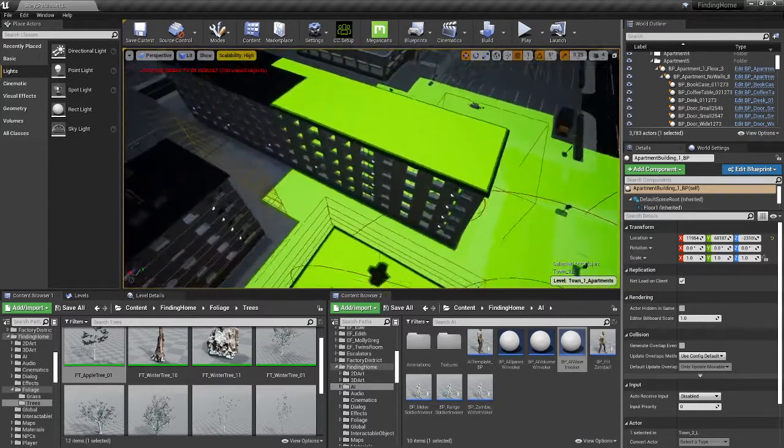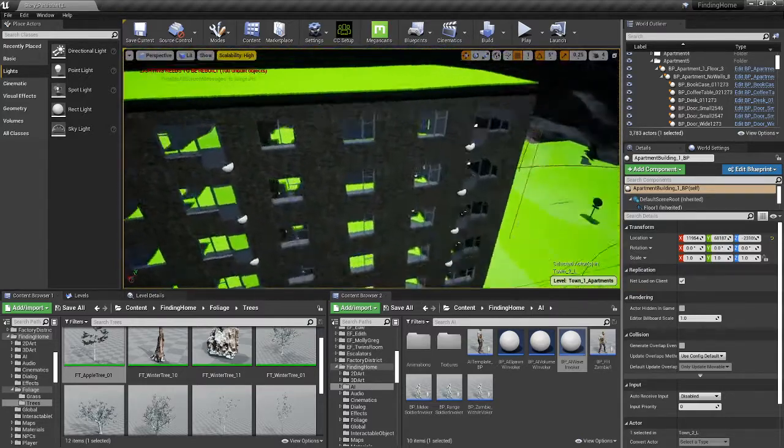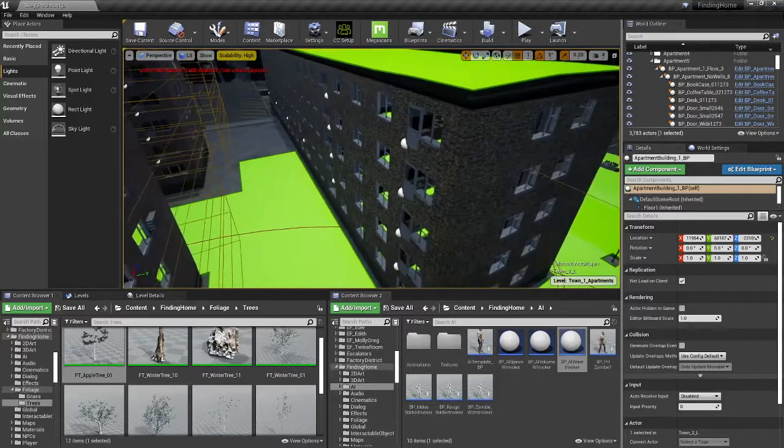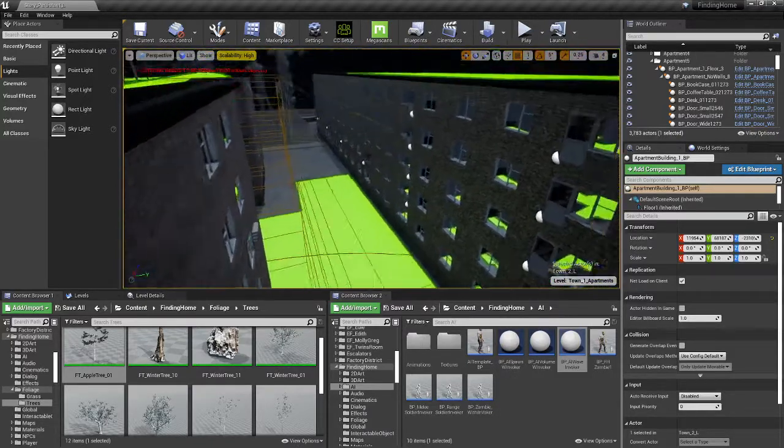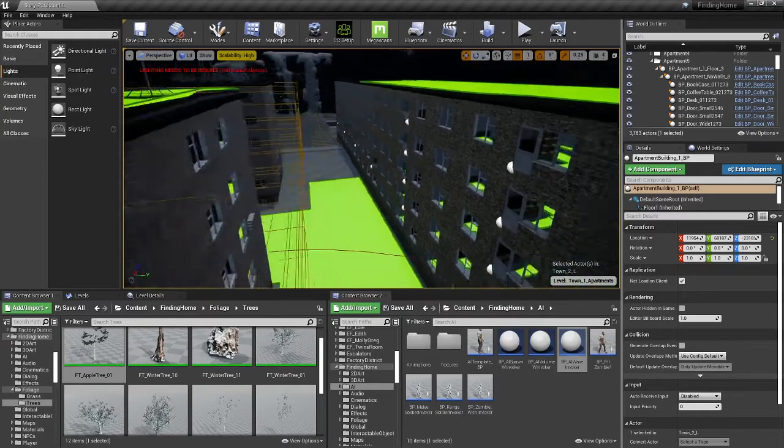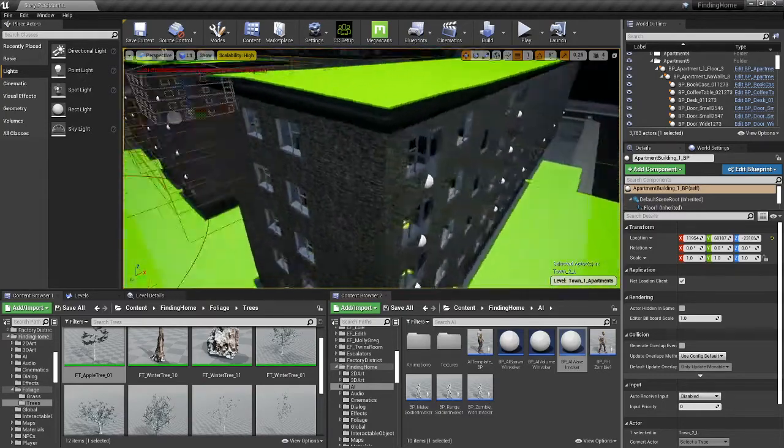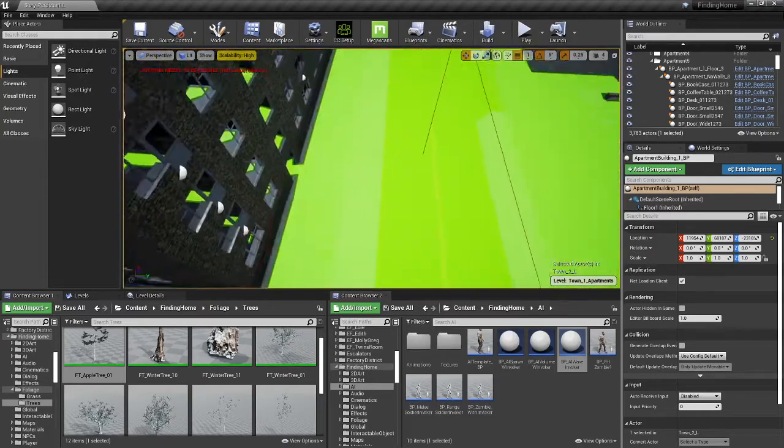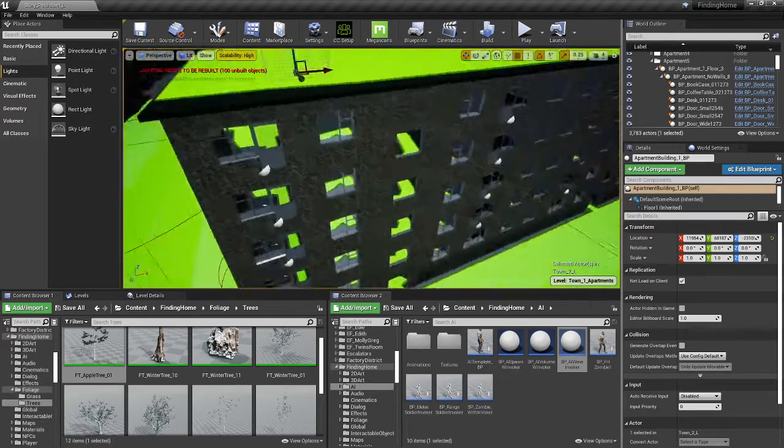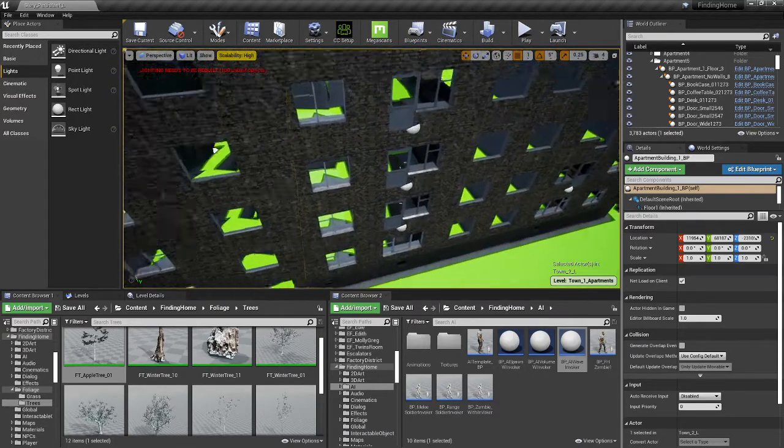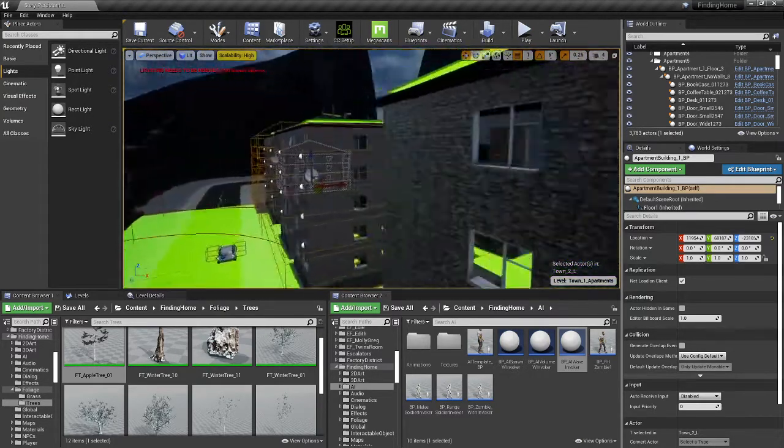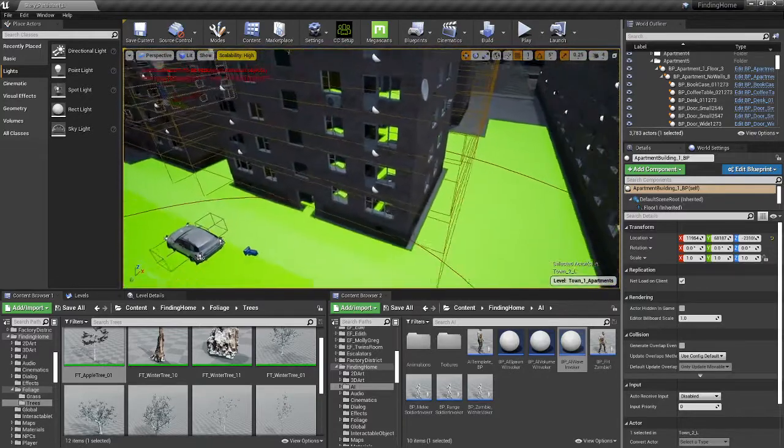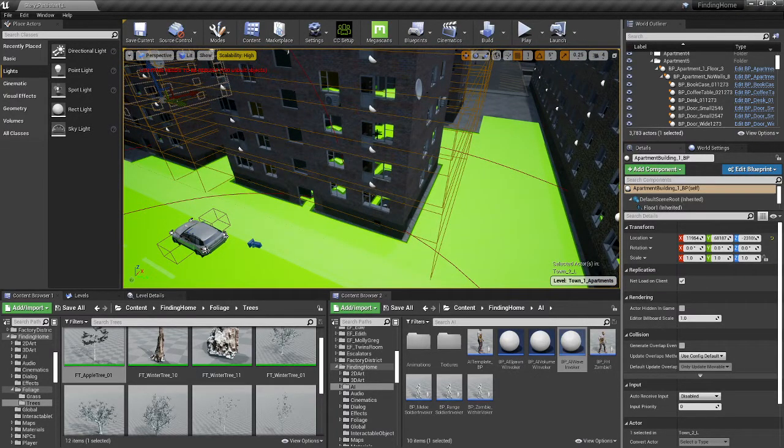I swapped out the apartments to the actual interactive apartments that I wanted to use, so all the doors will be interactive. I'm going to build the balconies on here and the exterior windows. These are level streaming volumes, so each one of the floors will load and unload. You can see that I've completed the four buildings here, so each level will unload and load as I get to them.